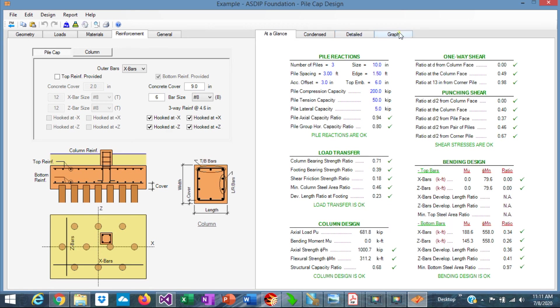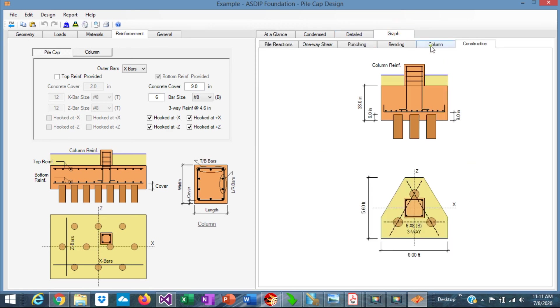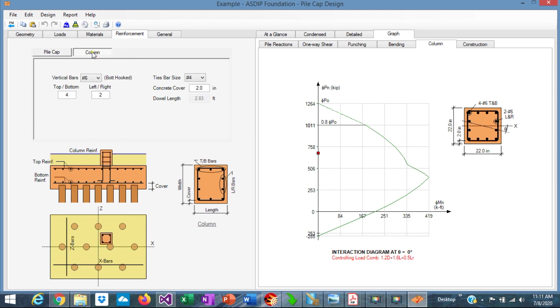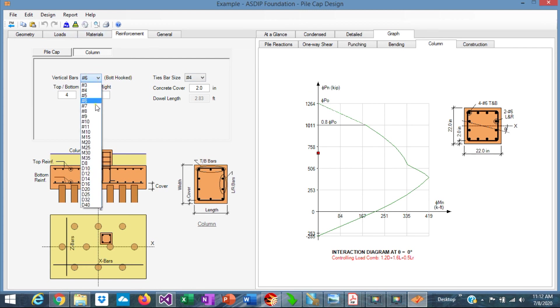Go to the graph, column. This is the interaction diagram of the column. This is the point representing the loads acting in this column, and this is the capacity. Go to the column tab here. So we are reinforcing this with 12 number 6s. Maybe we can use number 8s.